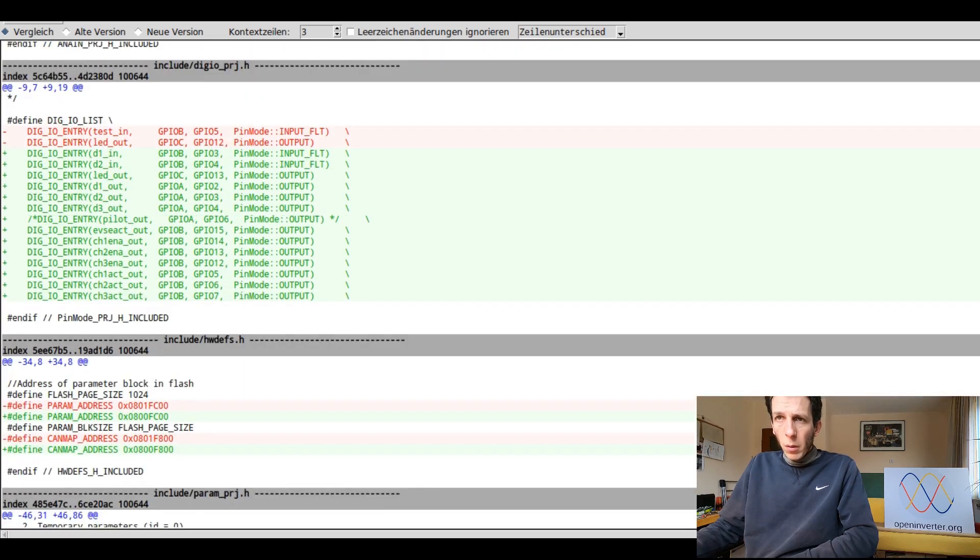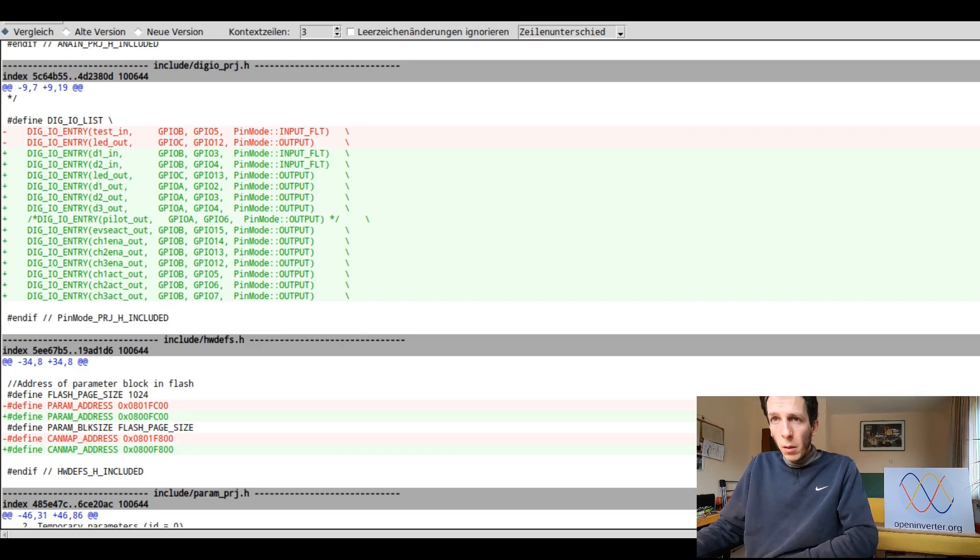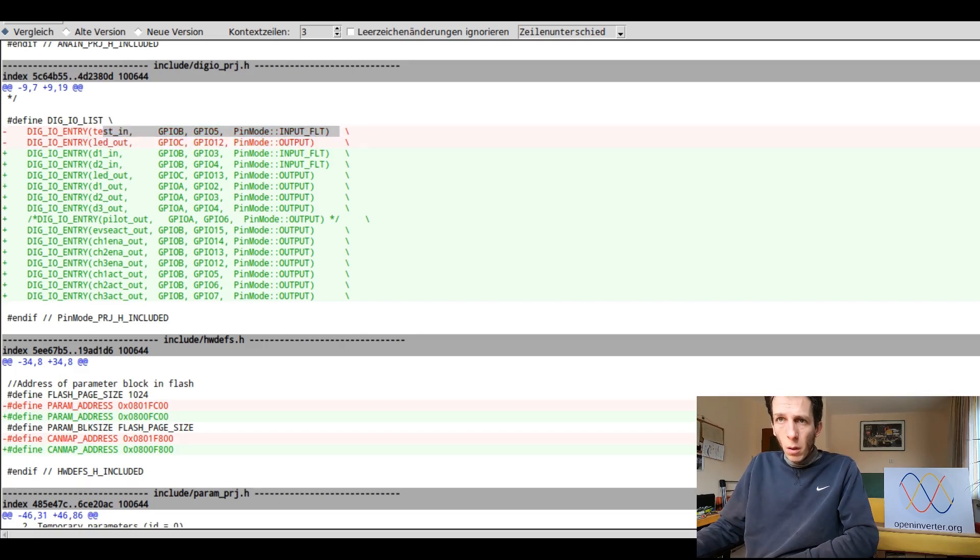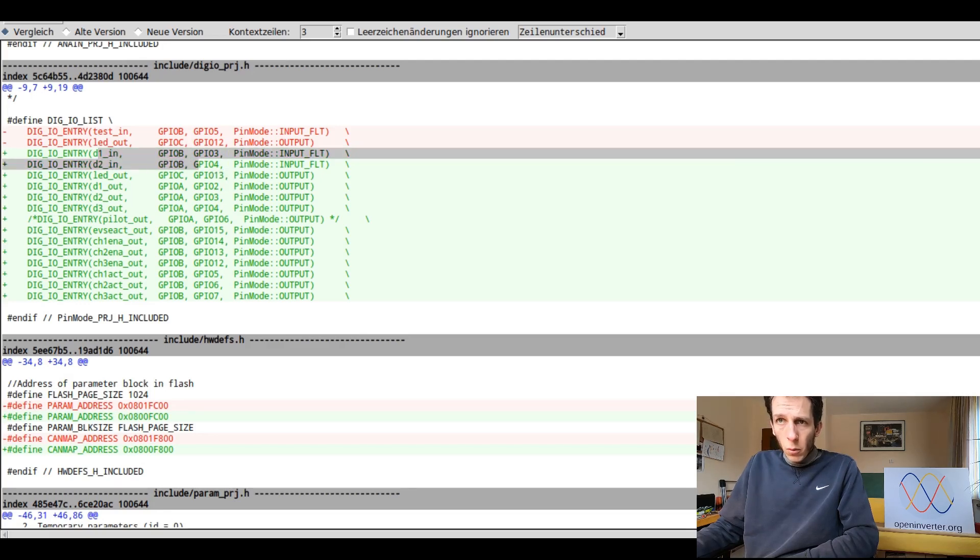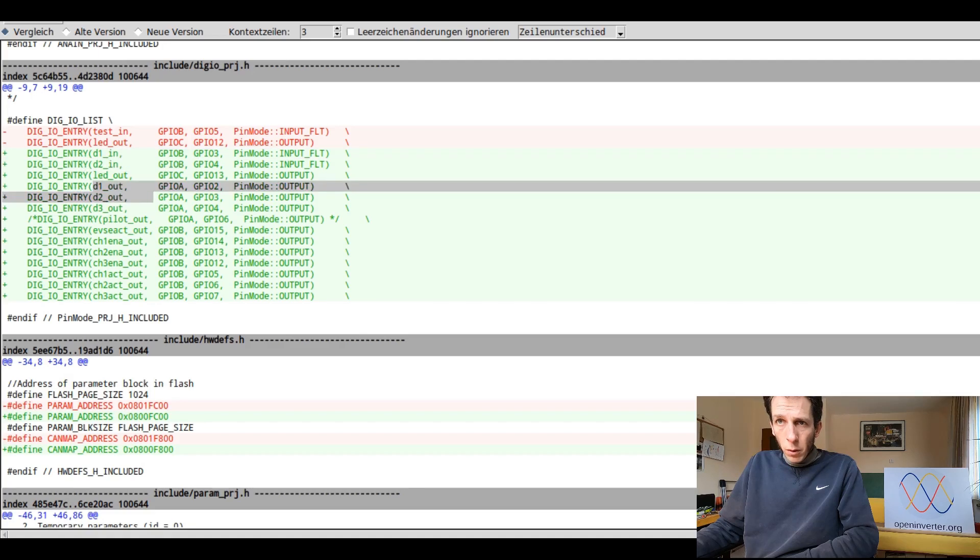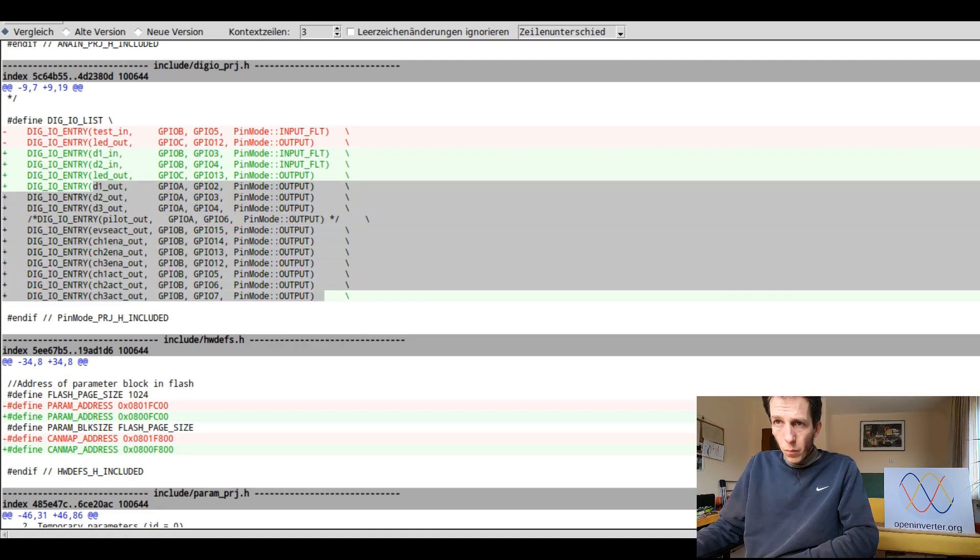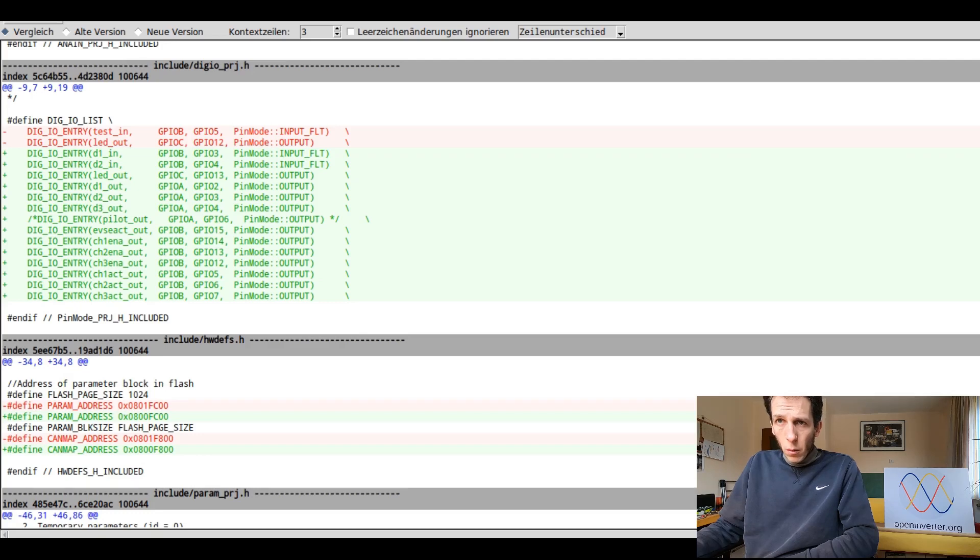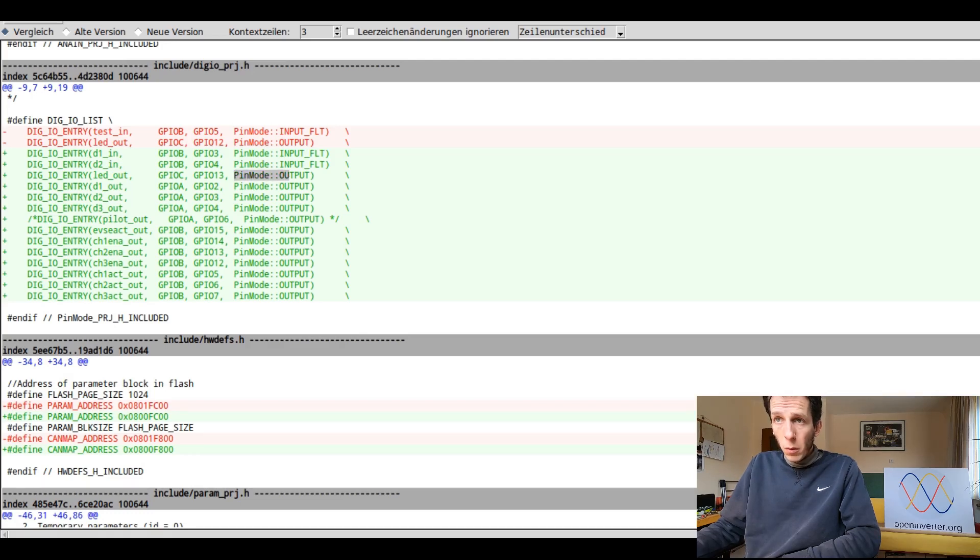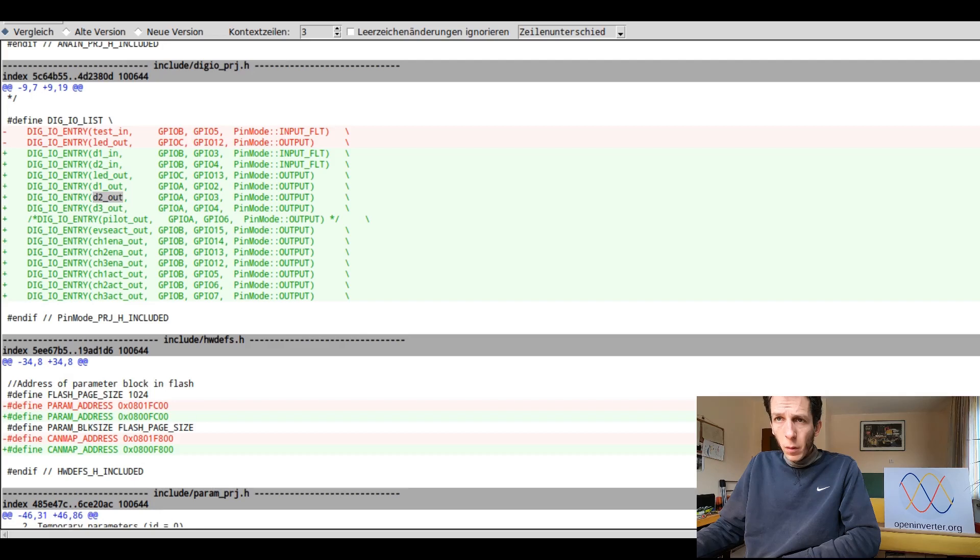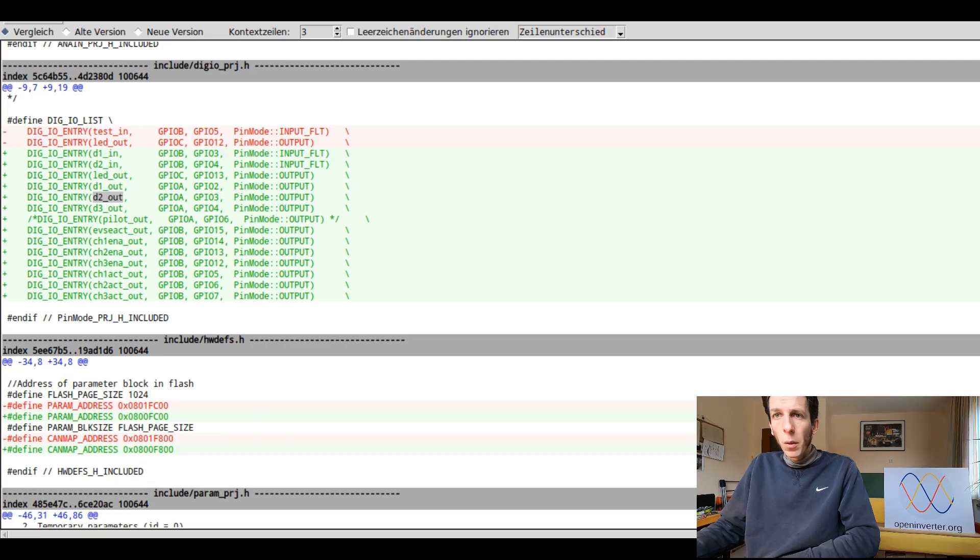And it's a bit more busy on the digital inputs and outputs. Again, I've removed the test entry here. The LED looks removed, but it's actually just been moved down there and moved to a different pin. And then we have two more digital inputs and quite a lot of digital outputs. I guess the pattern should be pretty clear. This is for example, PC 13, GPIO C, GPIO 13, and it's being used as an output. And the name right here will be used in our code to actually talk to the pin.